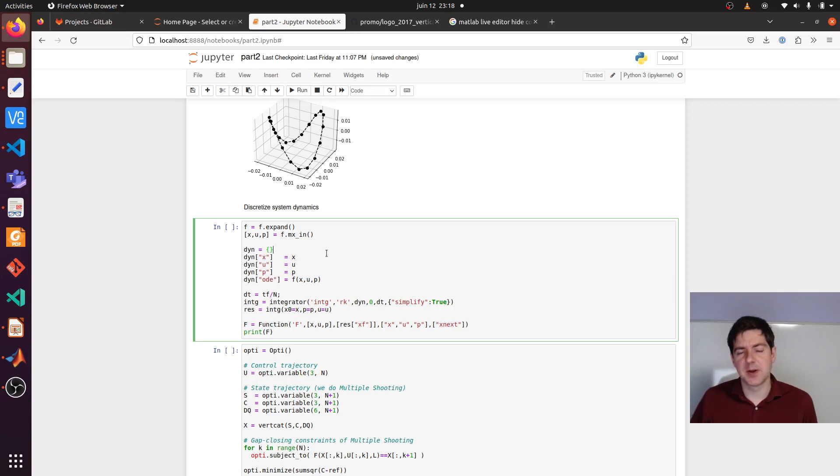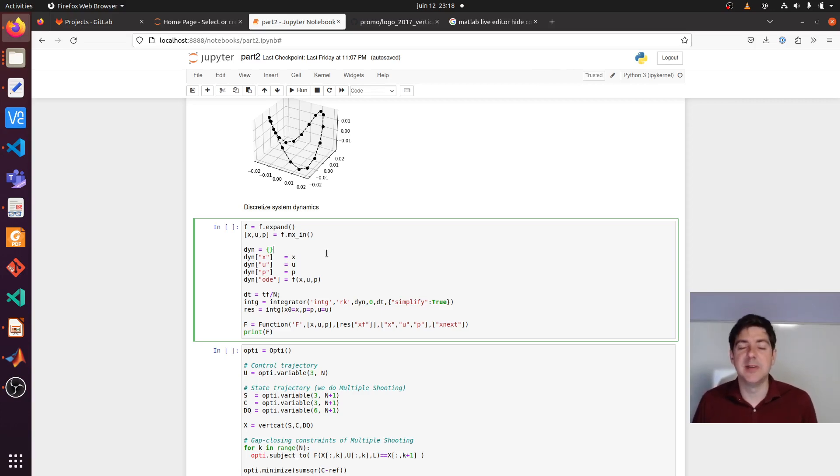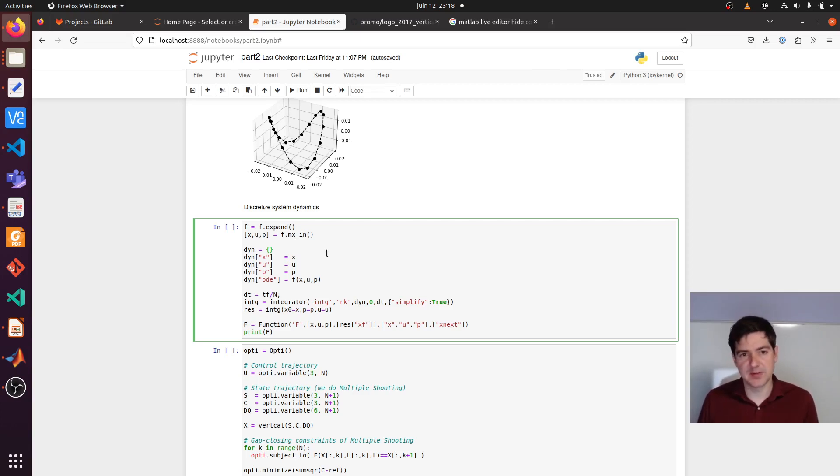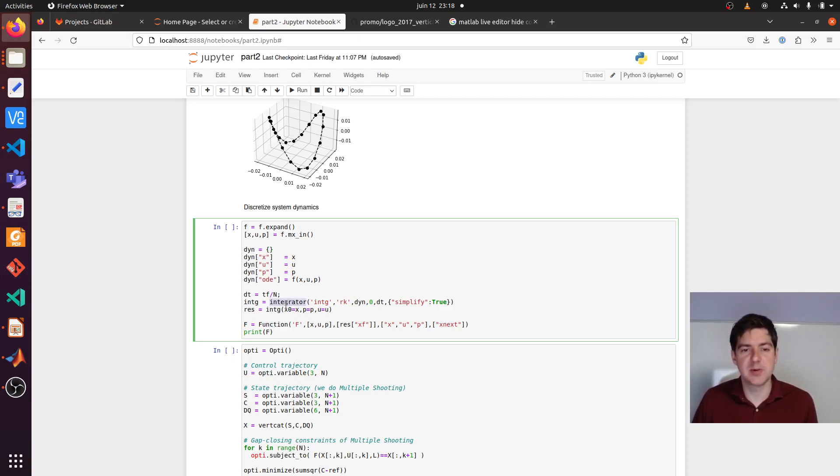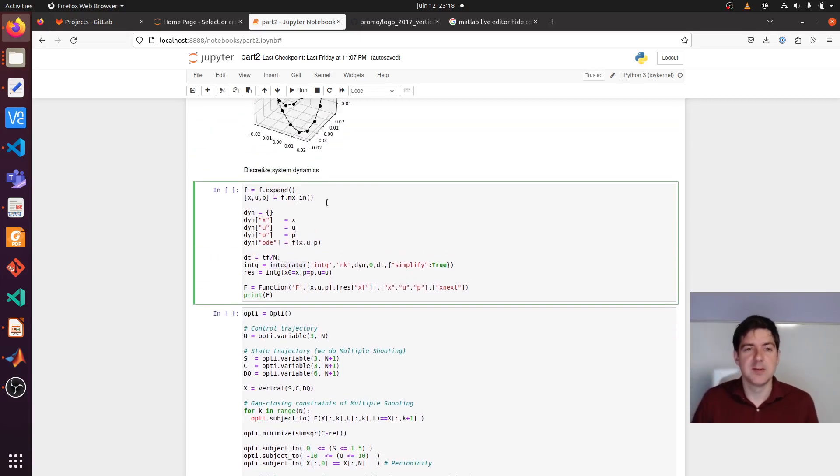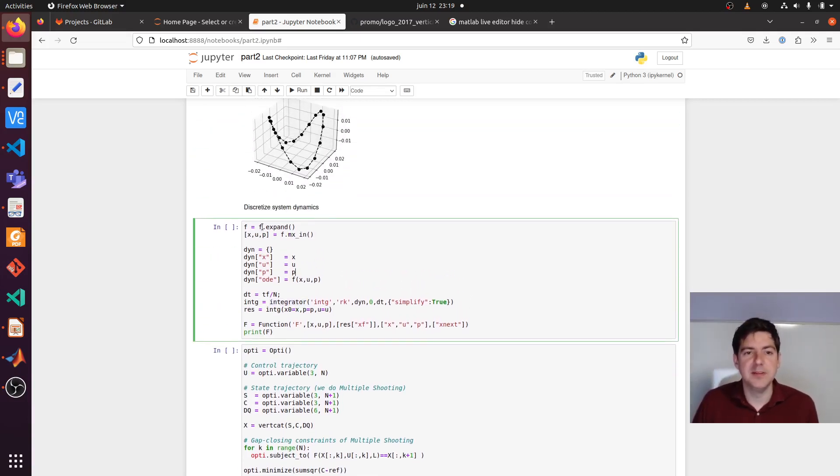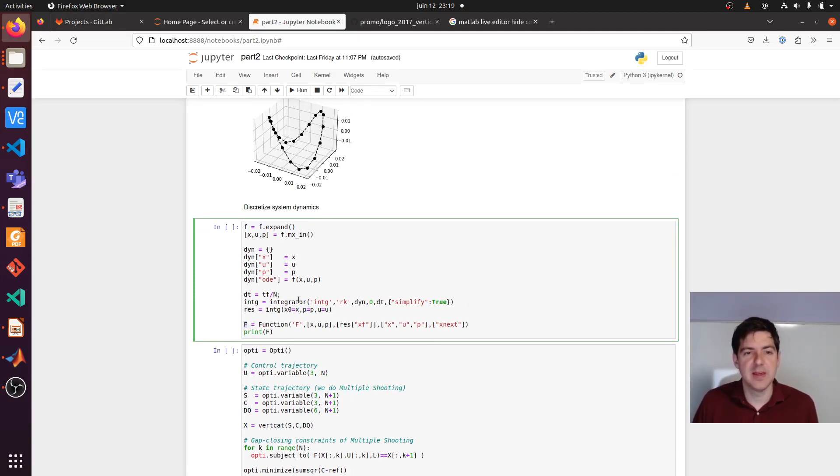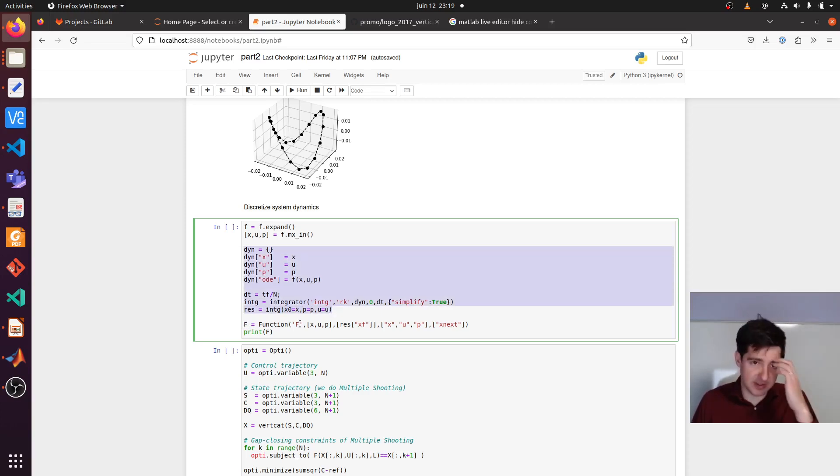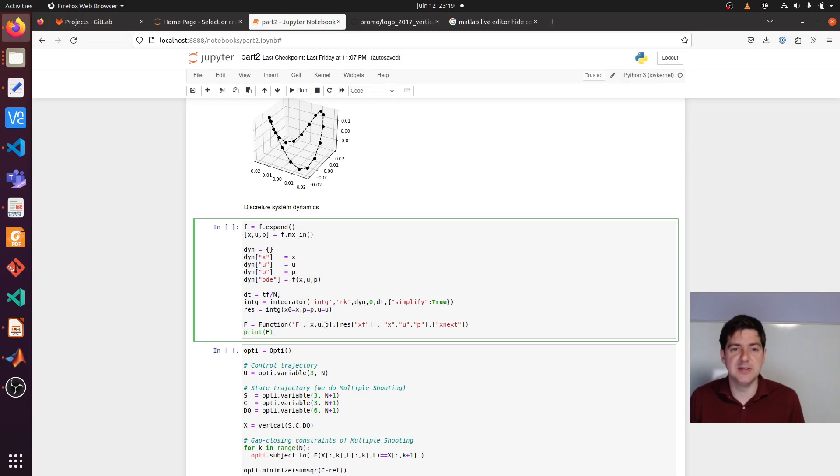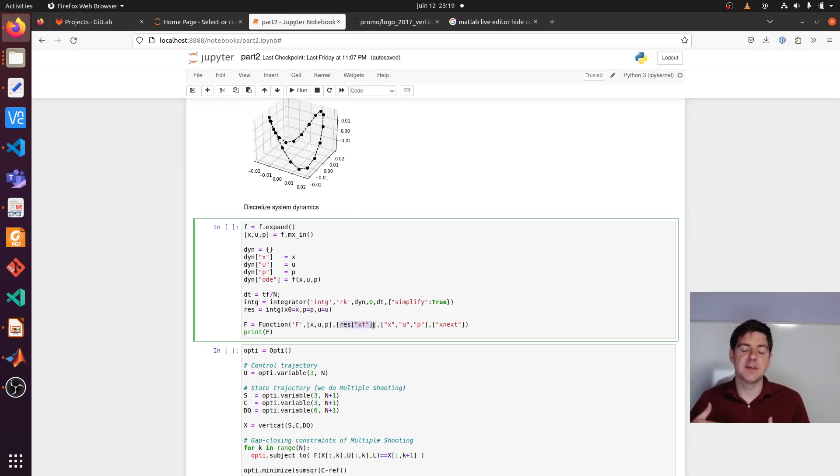In fact, it starts with a discretization. We're going to do a direct method for optimal control, which means we first discretize and then optimize. That will be quite literal. We will discretize using an integrator and then later on optimize. We start from the continuous dynamic small f and we work towards a big F.